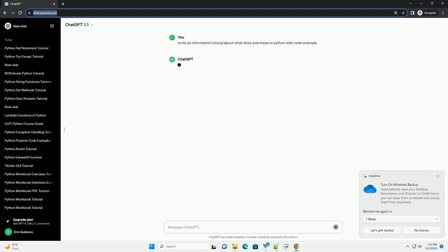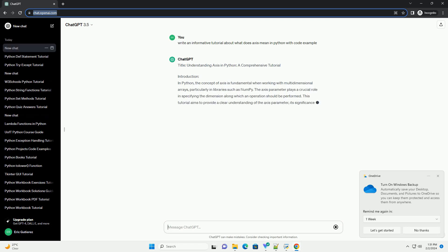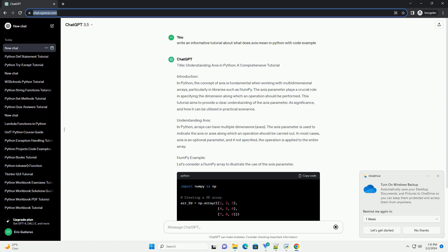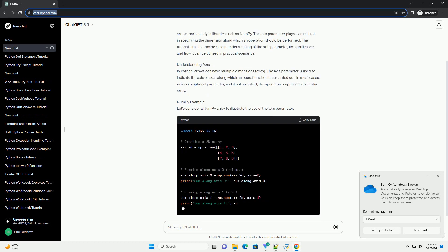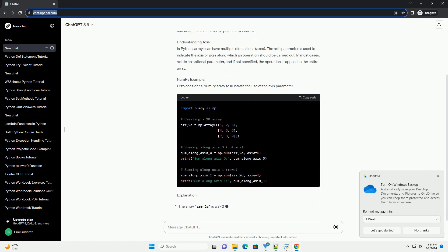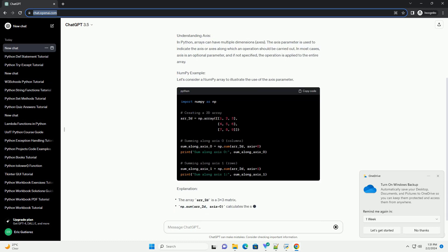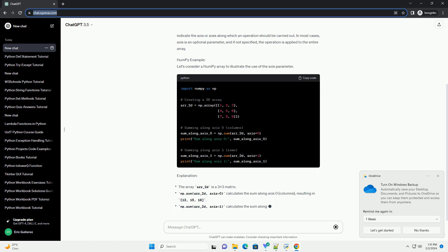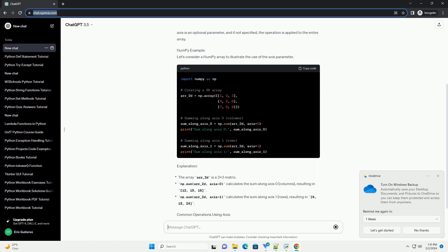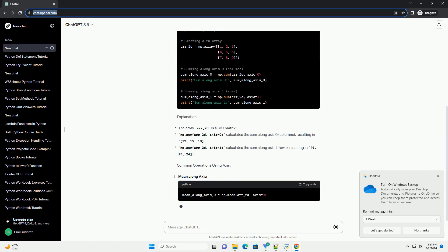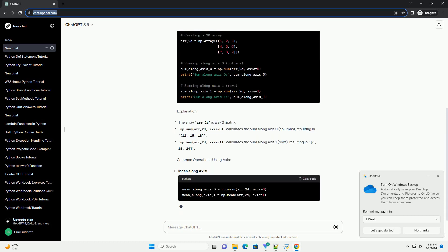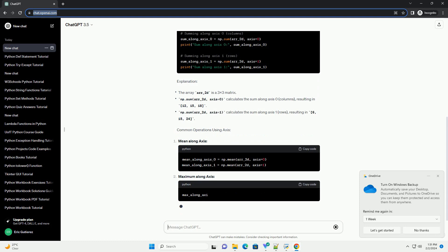Introduction: In Python, the concept of axis is fundamental when working with multidimensional arrays, particularly in libraries such as NumPy. The axis parameter plays a crucial role in specifying the dimension along which an operation should be performed.